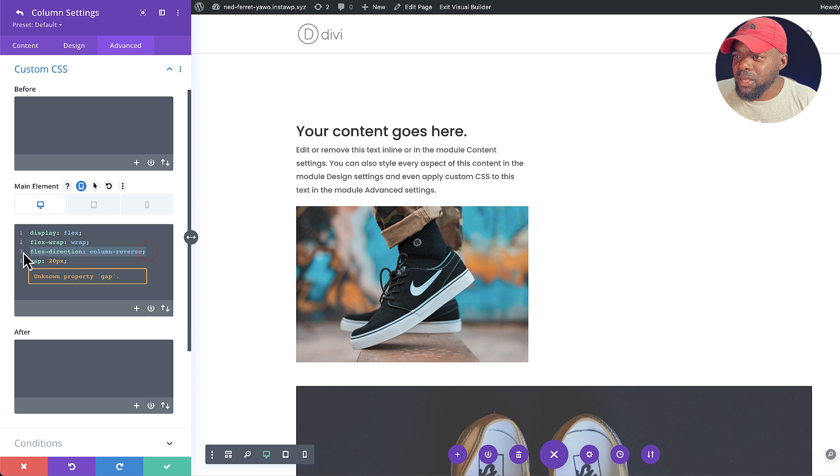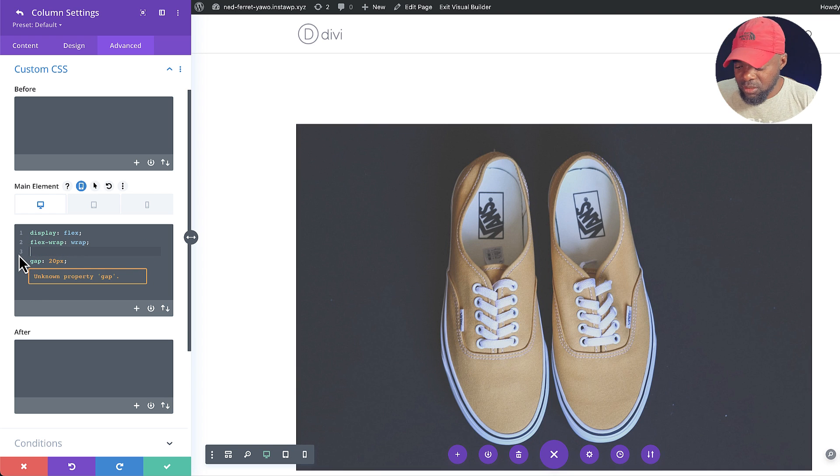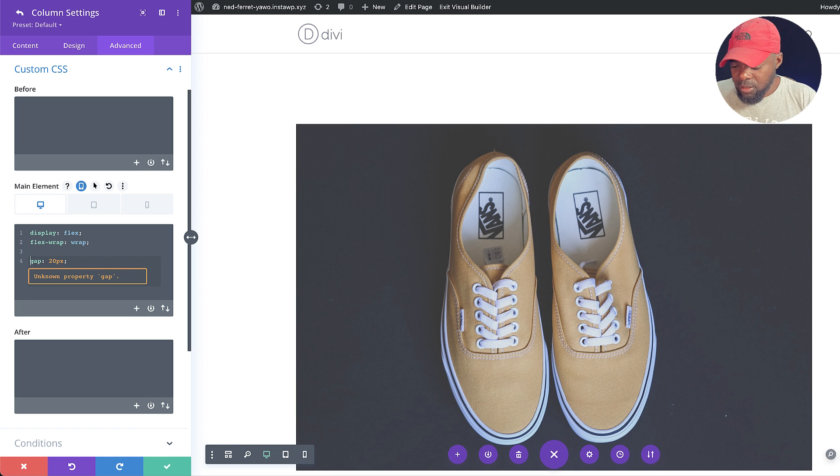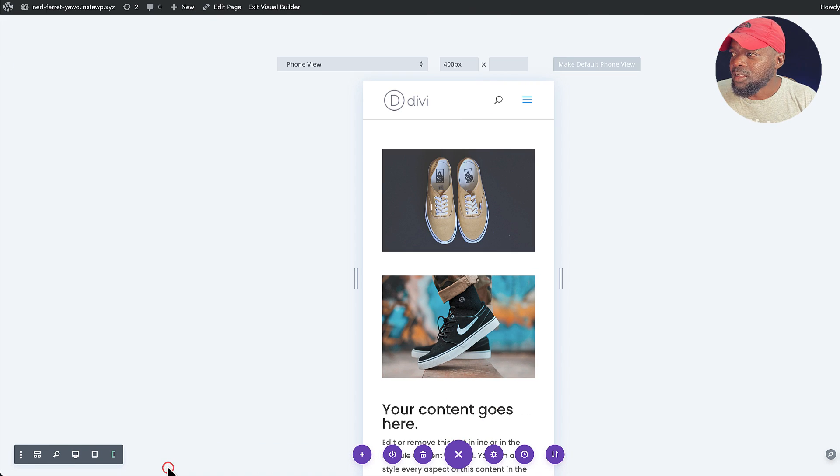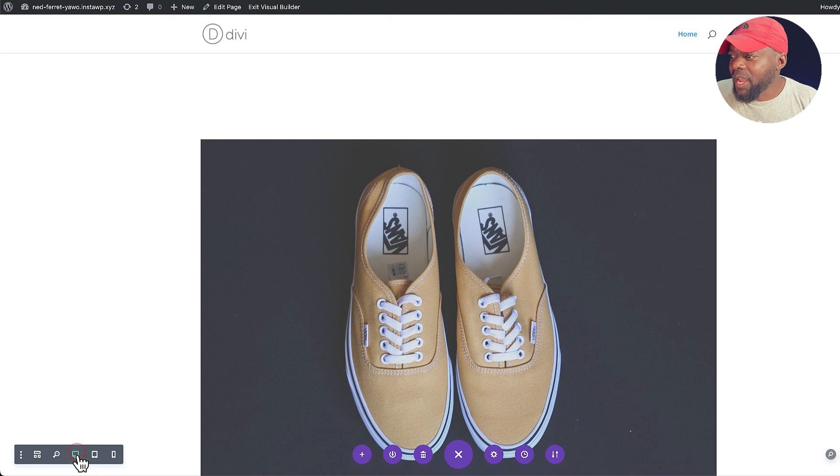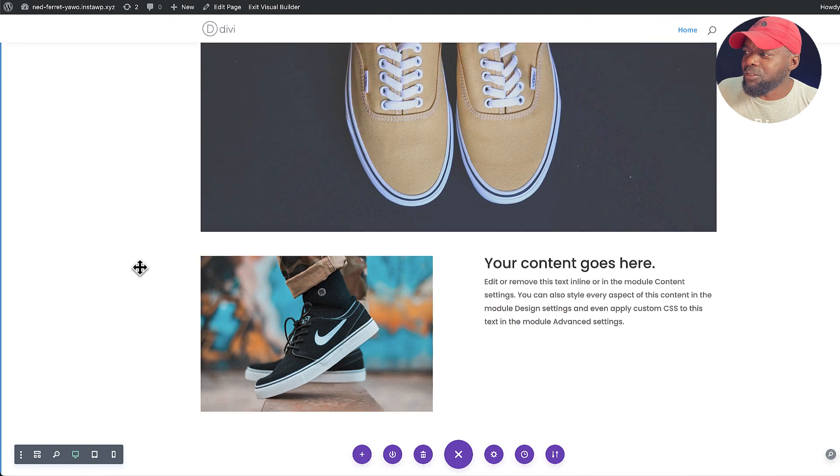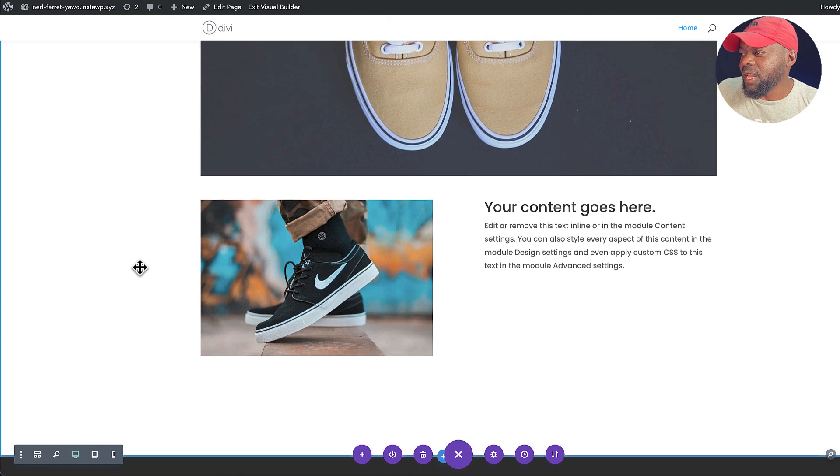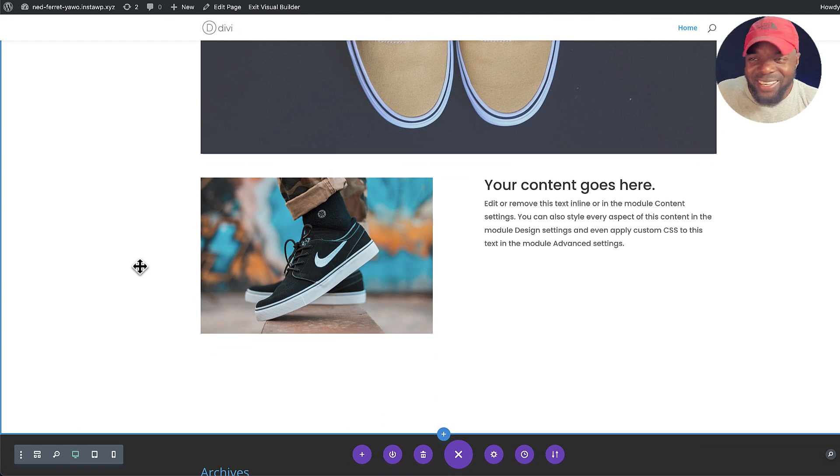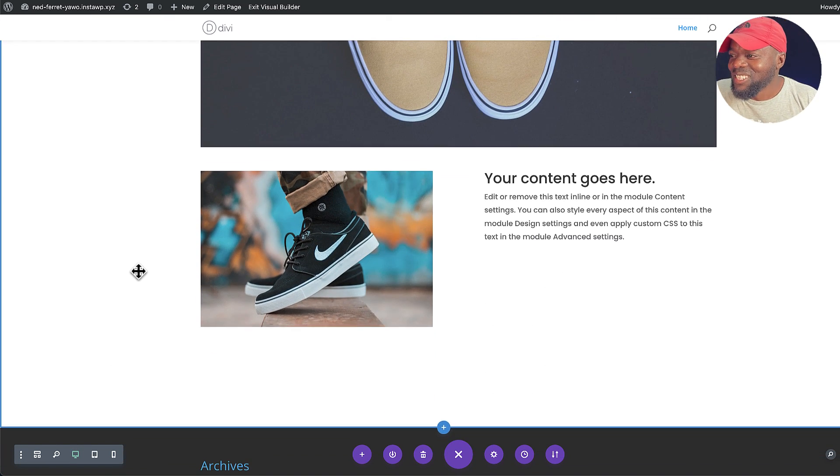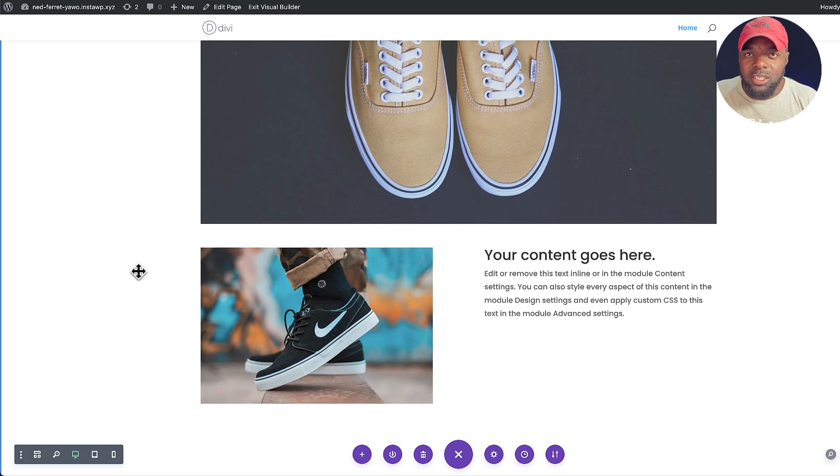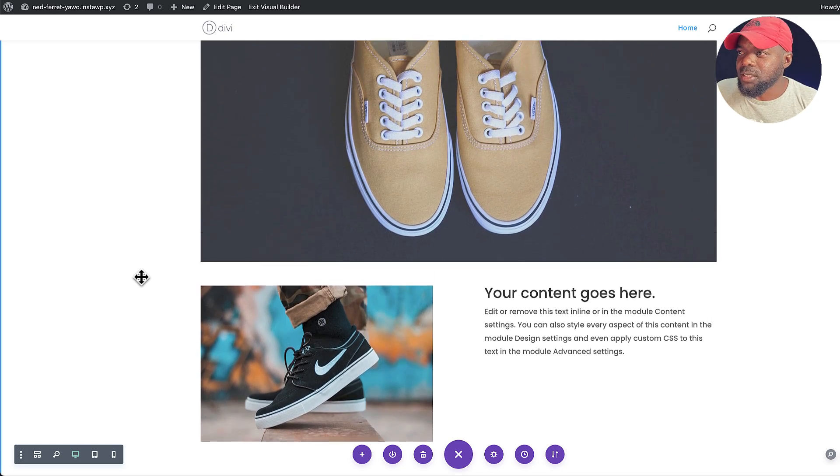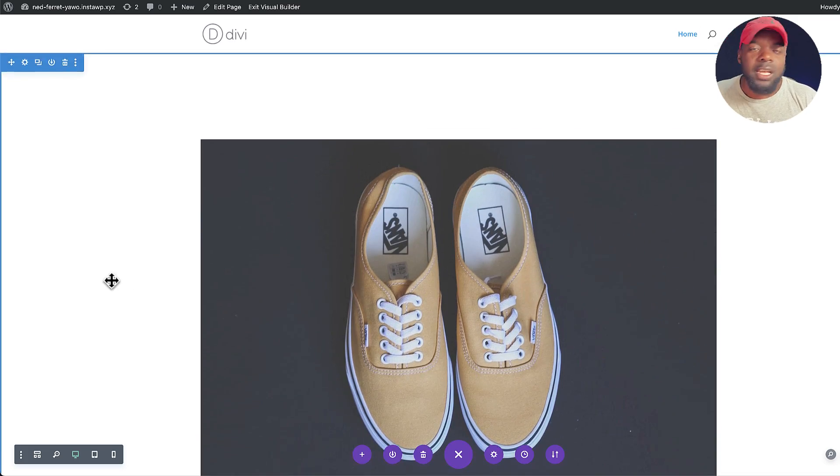We just need to make sure that we remove the direction if we don't need it on this view and save. Like that. Okay, so back now on our view, that's what it looks like. So this is a very, very easy way to start using Flexbox. So there you have it. This is Flexbox in Divi.